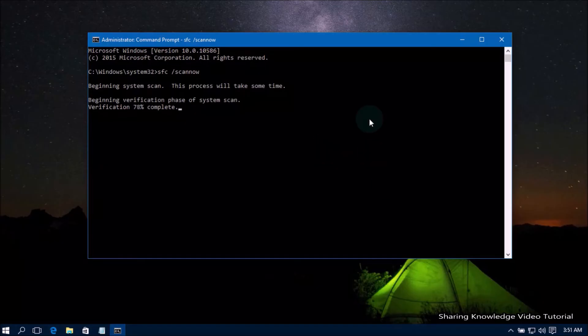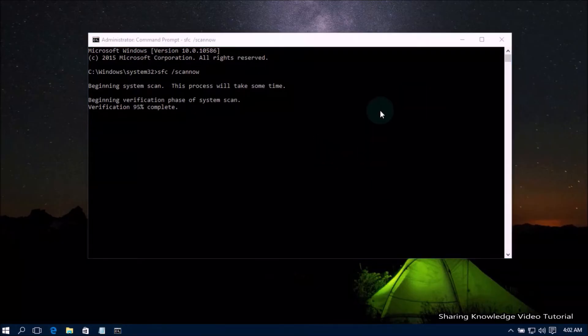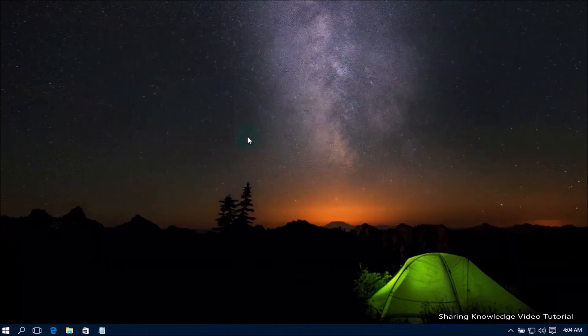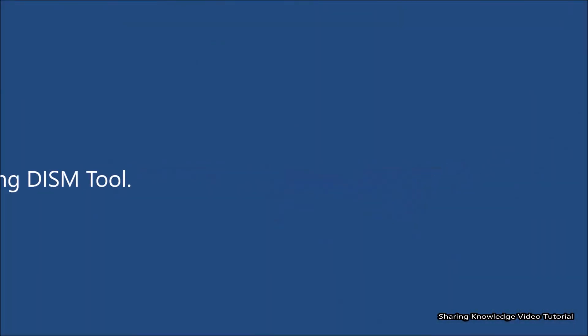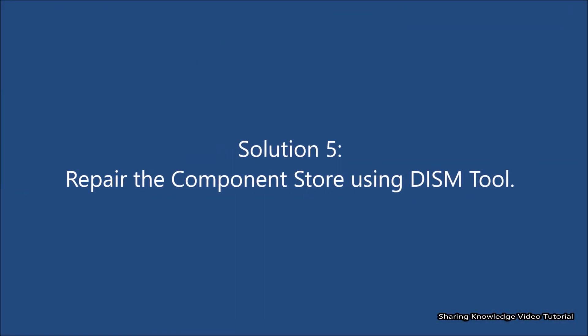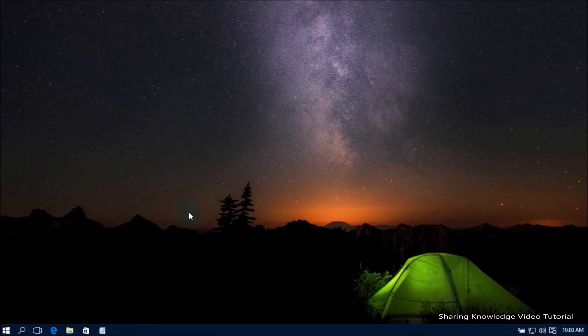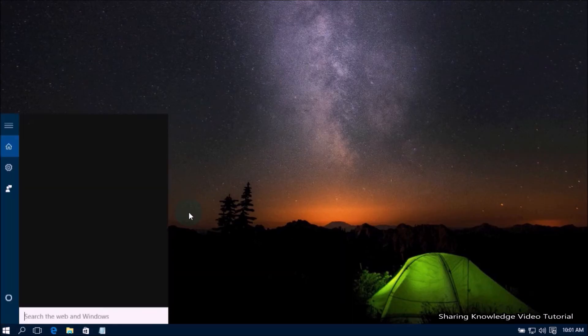This process will take a long time — be patient. This will fix any corrupted files that may be causing the problem on your computer. If the SFC scan is unable to restore missing or corrupted system files due to component store corruption, try our next solution. Solution number five: repair the component store using the DISM tool. If the component store contains corruption, you can encounter Windows features not loading.